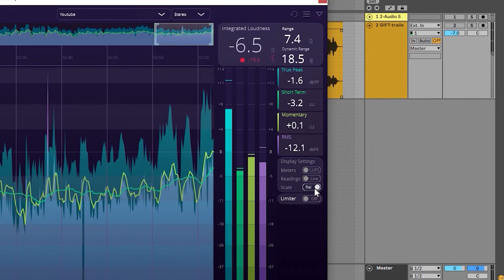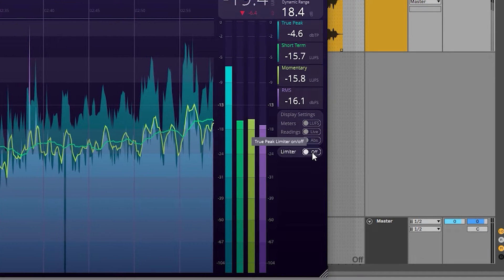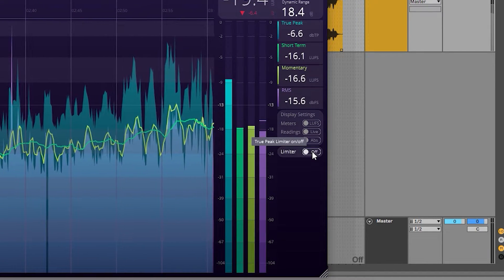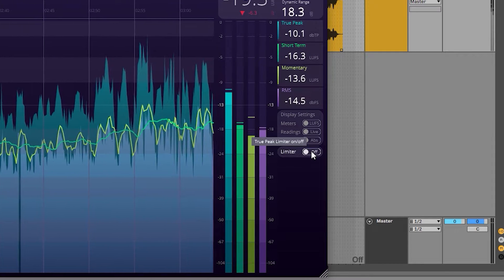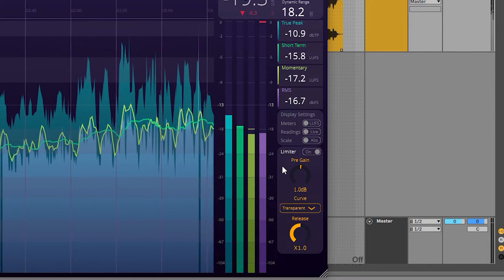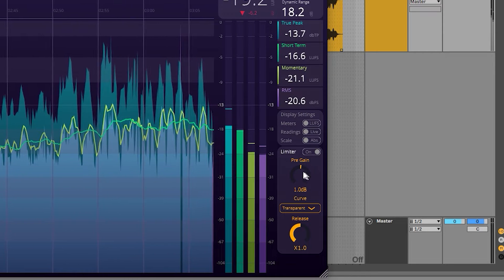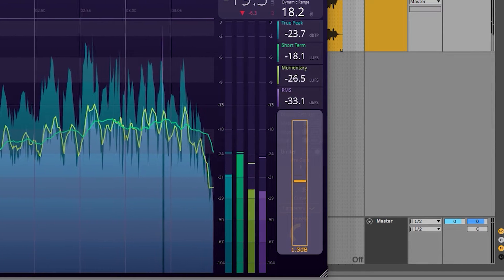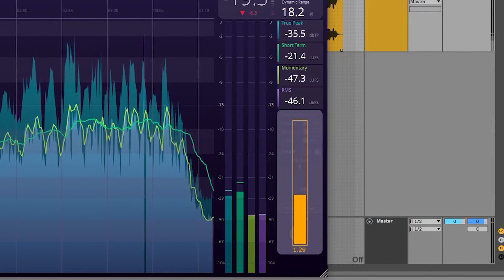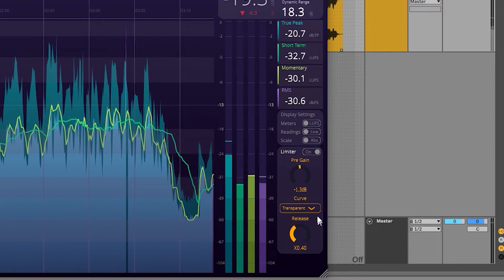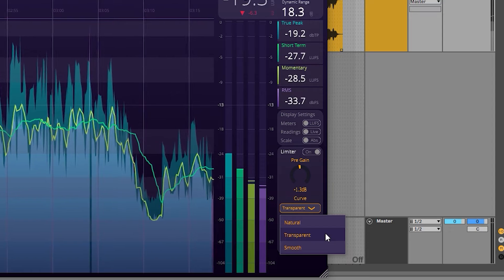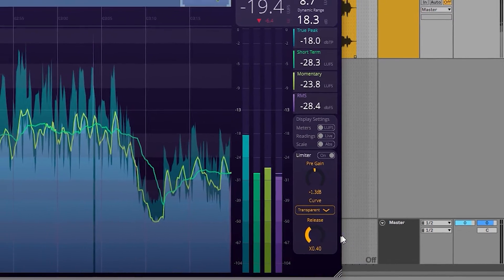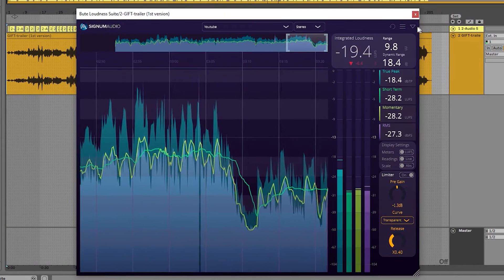After popular request, we're now giving the user the ability to adjust the limiter configuration. When the limiter is turned on, a control panel will appear displaying three controllable parameters: pre-gain, auto release factor, and a dropdown box for choosing a release curve type. The three curve types available are natural, transparent, and smooth.